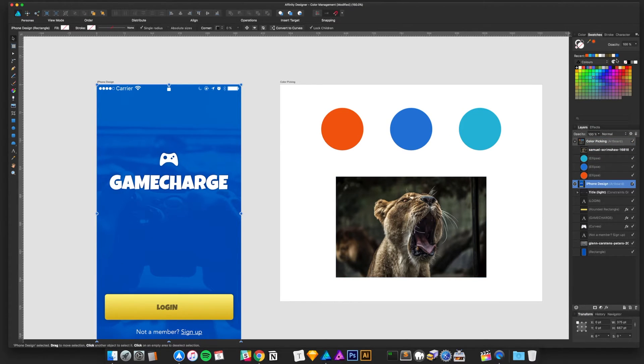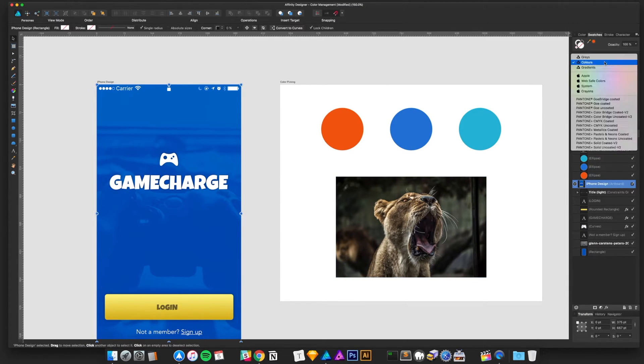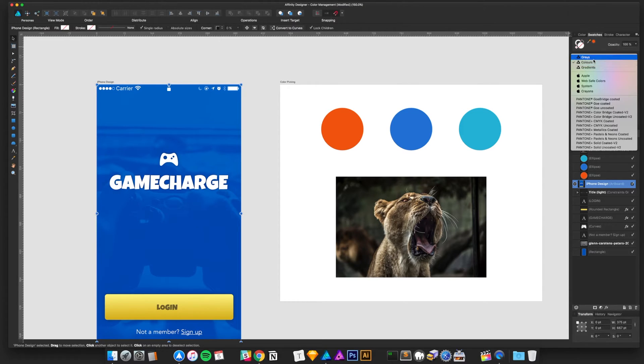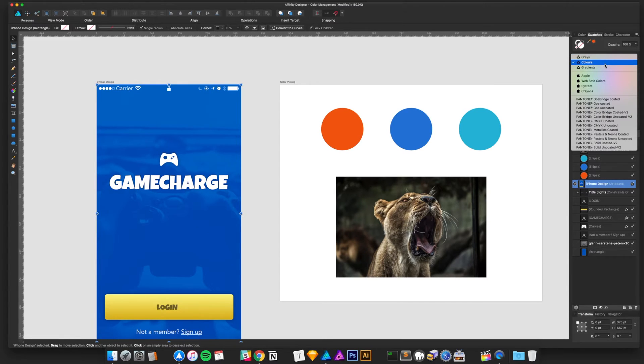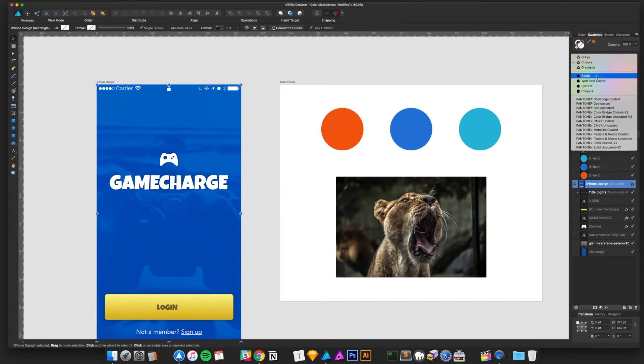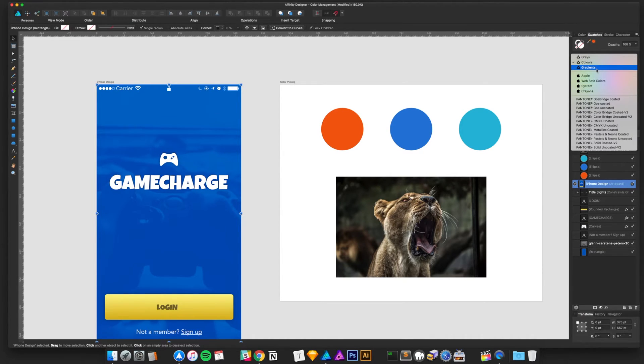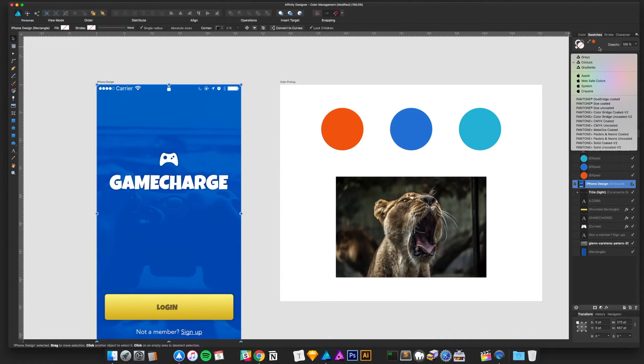An actual color management option inside Affinity, by default, has these Pantone color libraries, something similar you've seen in Adobe. If you've worked with Illustrator or something like that, there are some presets in here for you to use that are gradients, grays, colors, all that.